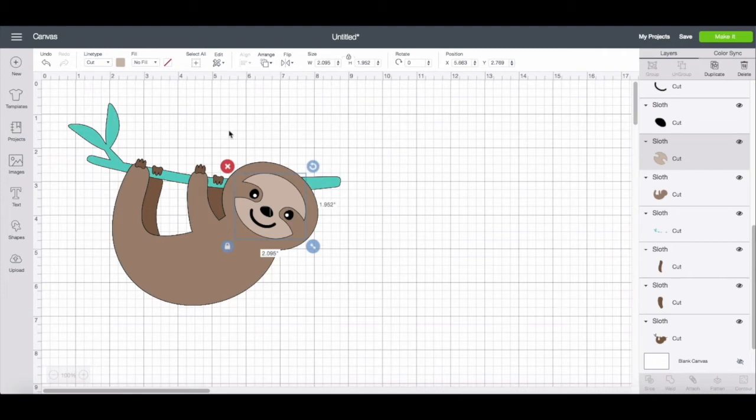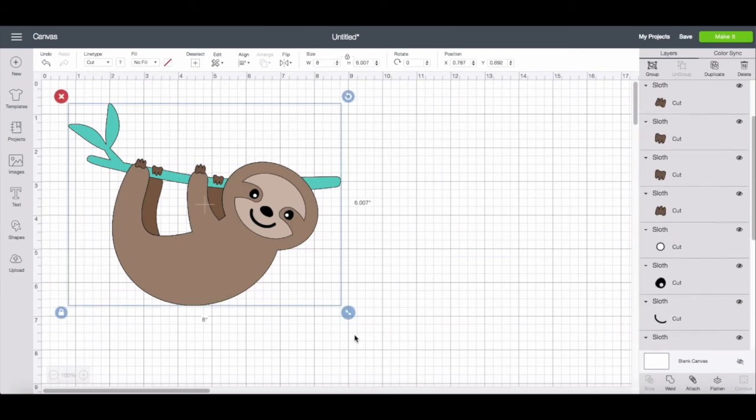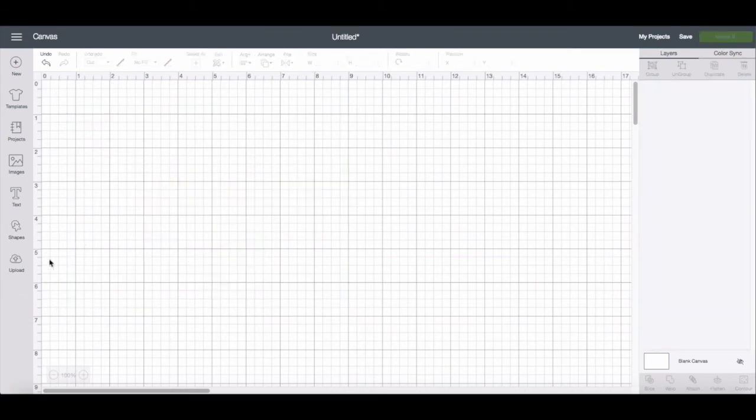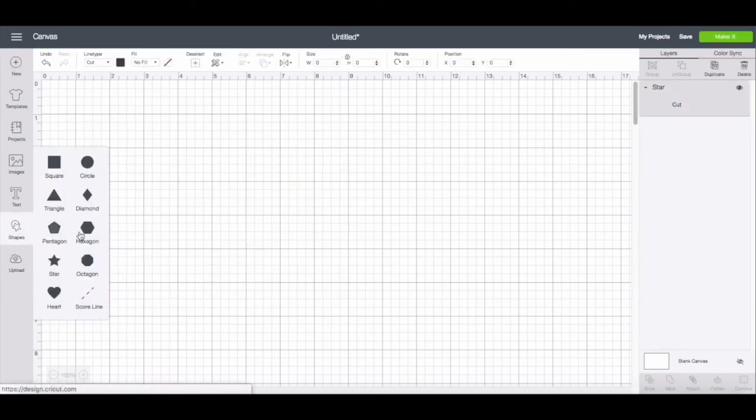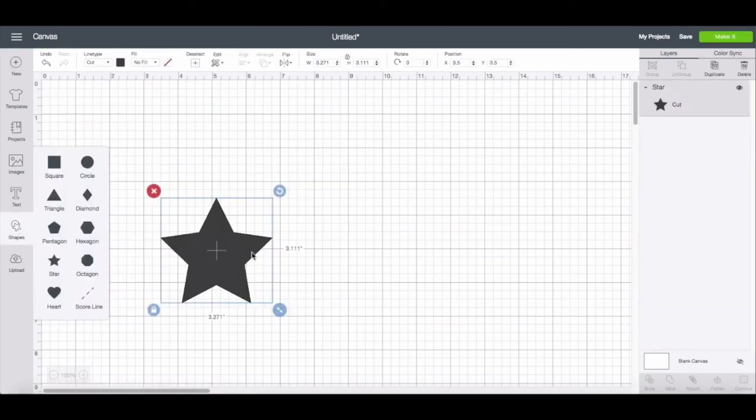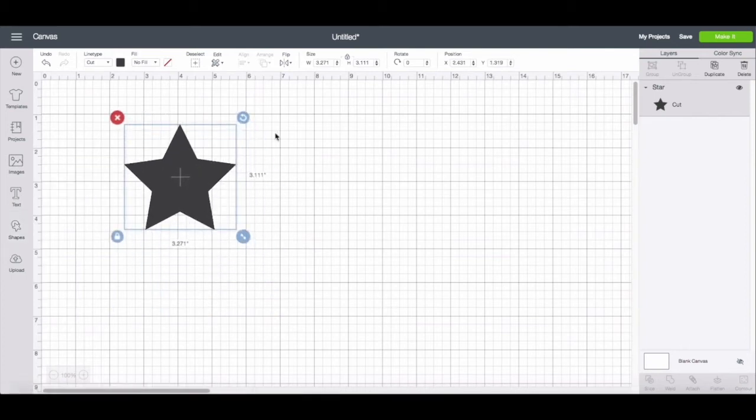And this is going to work very much the same for shapes. So this has been an image that was uploaded. So let me delete that and we can work with a Cricut shape. So I'm going to insert a Cricut shape star.